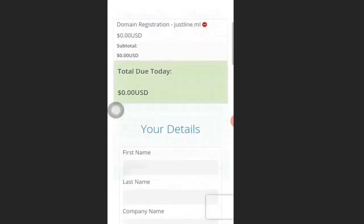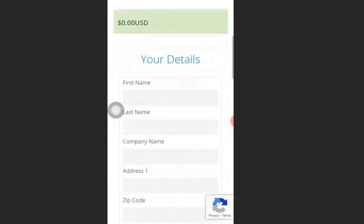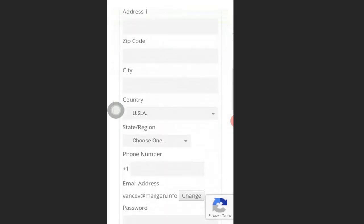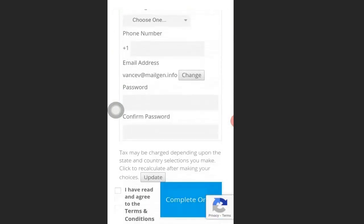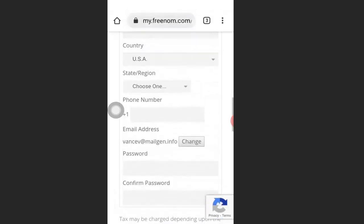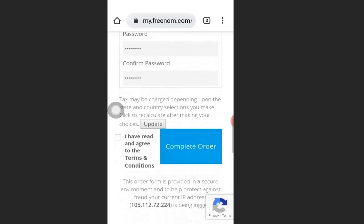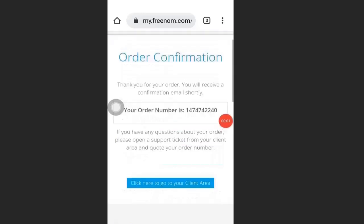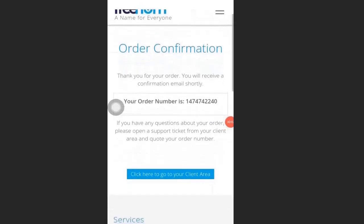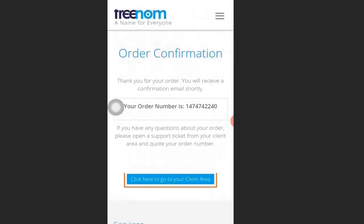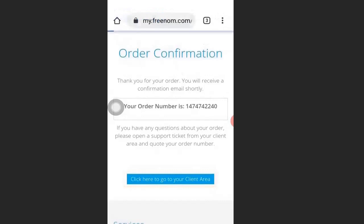Verifying the email will lead you to the checkout page. Here you are going to fill in your personal details — your name, billing address, and country. Fill in these details, then create a password, agree to their terms, and click Complete Order. You will get a confirmation order and your domain name is registered.